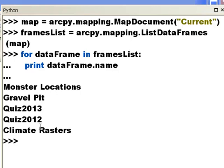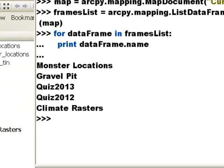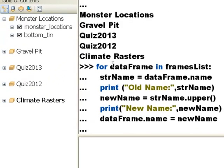Here are the names of all data frames in this map document. We loop through our list of data frames — for each data frame object in this list, we get the name property from that data frame object and store it in a string variable. Then we print out what that string variable contains, and then we use the Python .upper() function with that string variable to create a new string variable called new_name. We then print out what's inside that string variable.